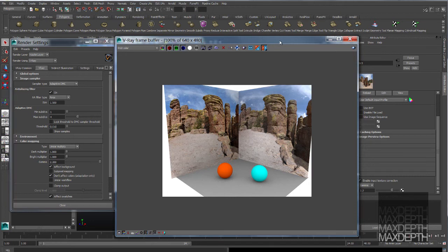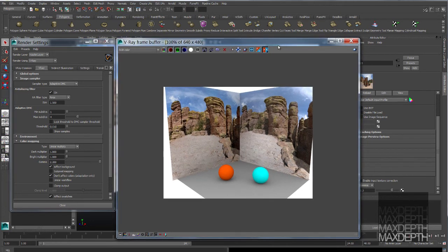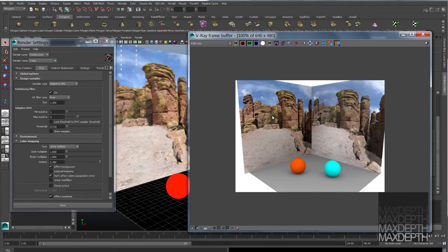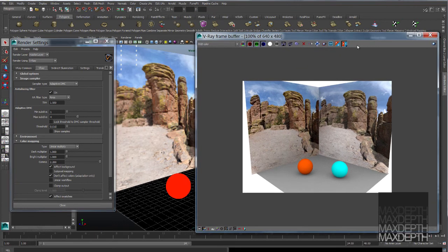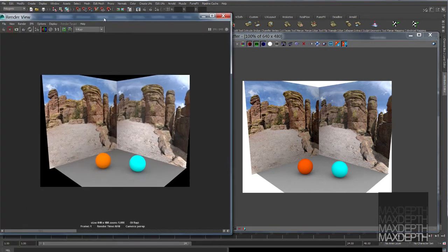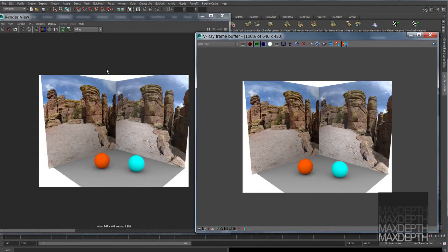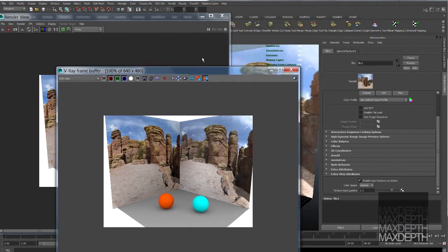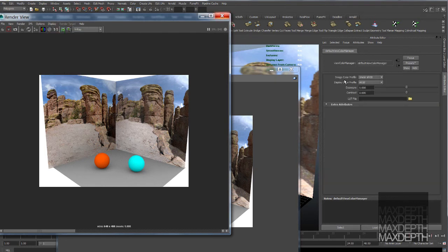The last thing I want to show you, because it can trip you up if you're not paying attention, is sometimes we need to get this image into the Maya render view. We've been working exclusively with the V-Ray frame buffer up until now. But if we send this image over to the Maya render view, it looks 1 for 1 now. That's because I've already set up in the display color management. I've set the input color profile to be linear sRGB.